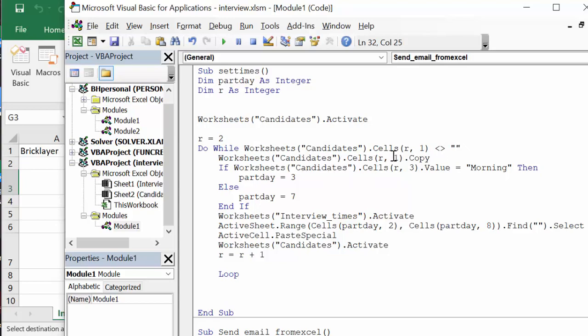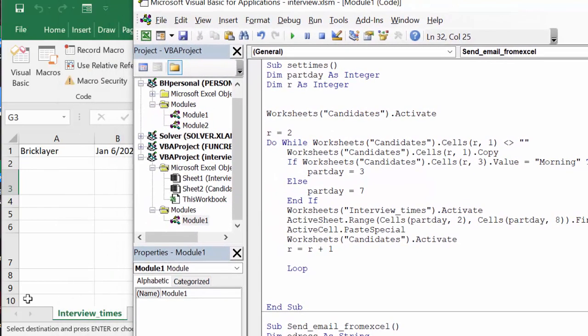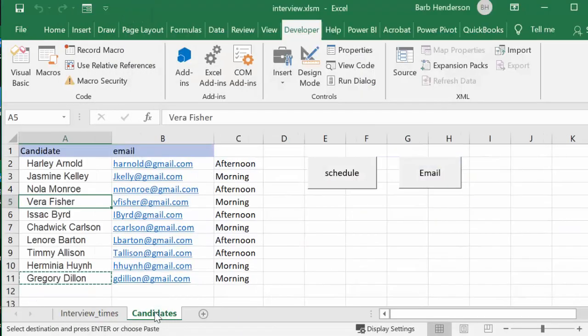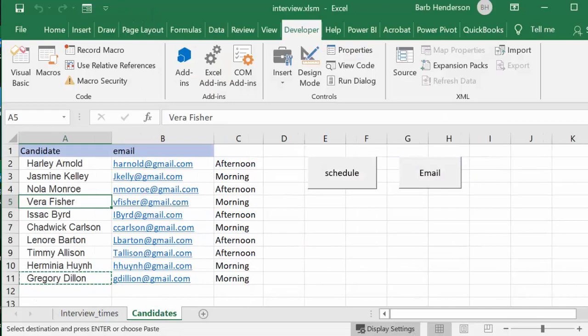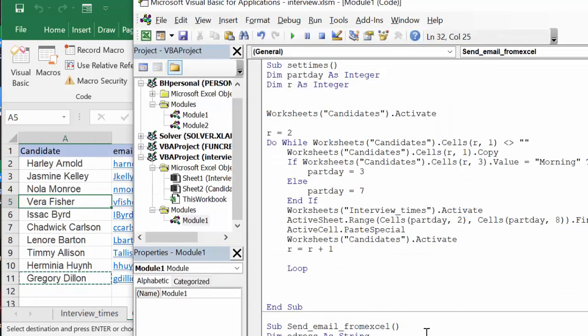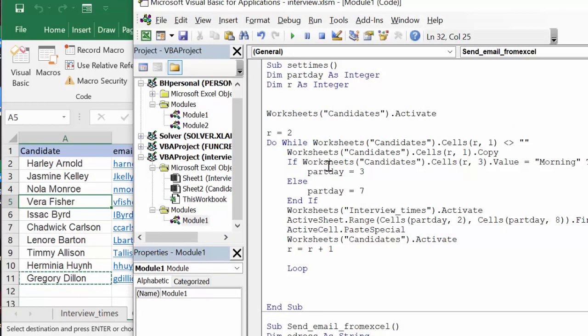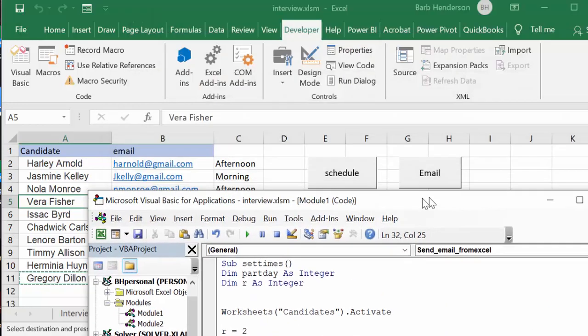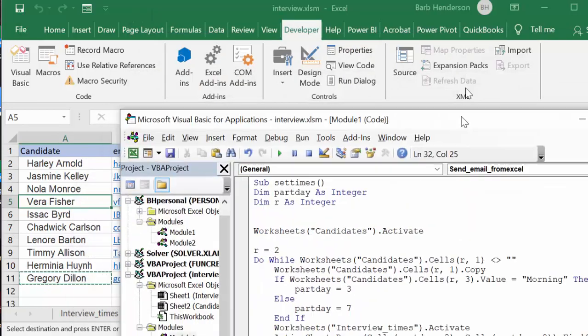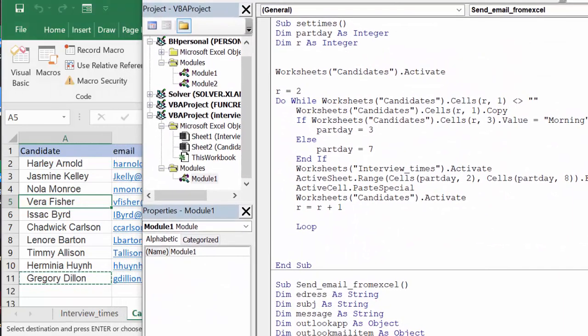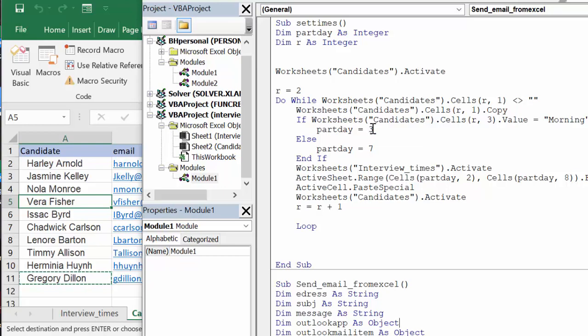Worksheet candidate cells R1 copy—so that is the names. And if the worksheet candidate cells R3, that is whether they've indicated morning or afternoon. So if it equals morning, then part of day equals line 3 on the schedule, or else part day equals 7, which is line 7 for the afternoon.